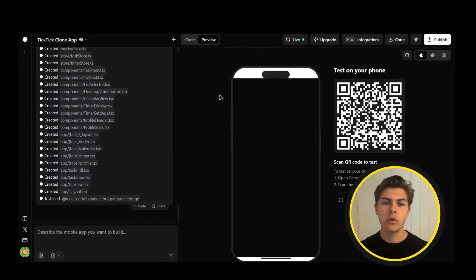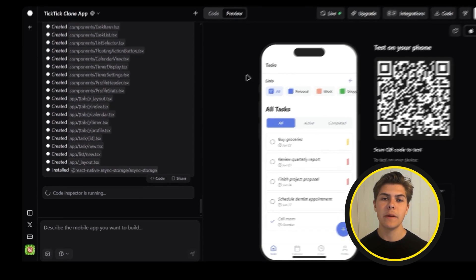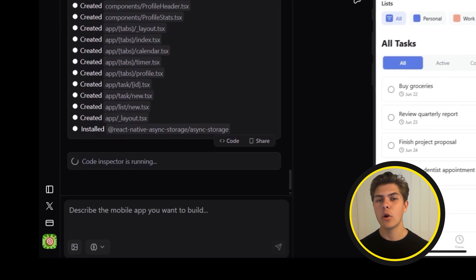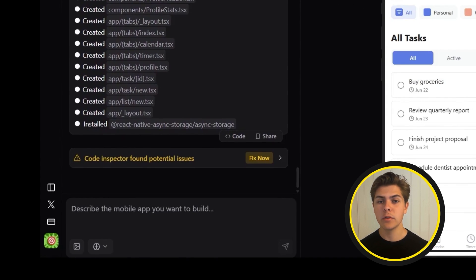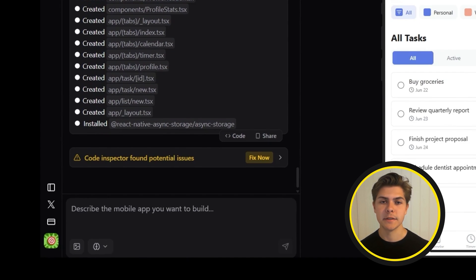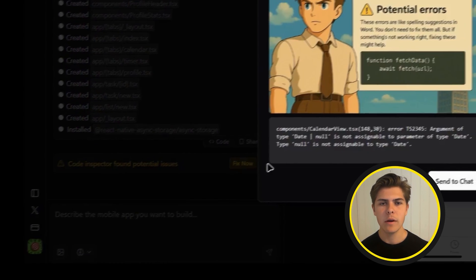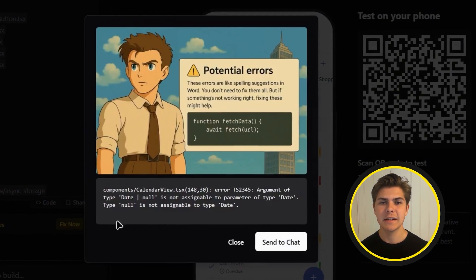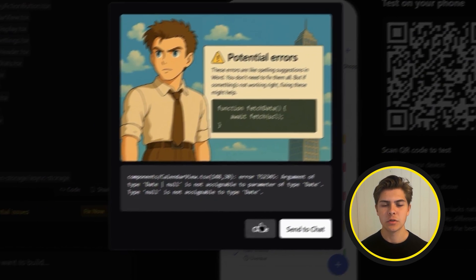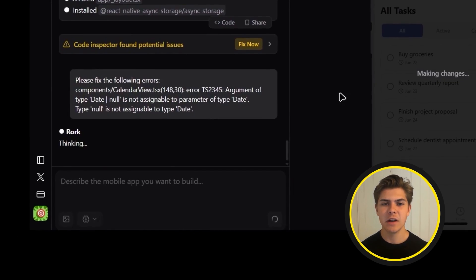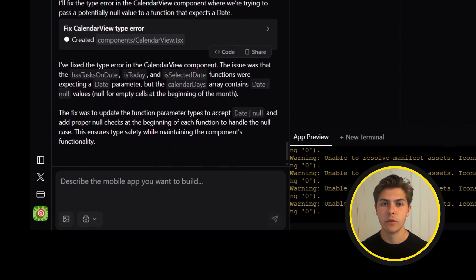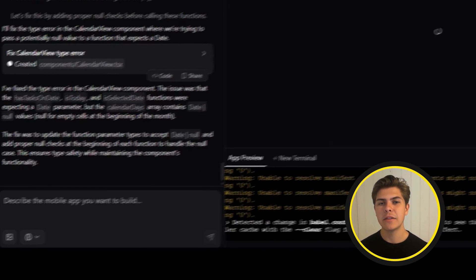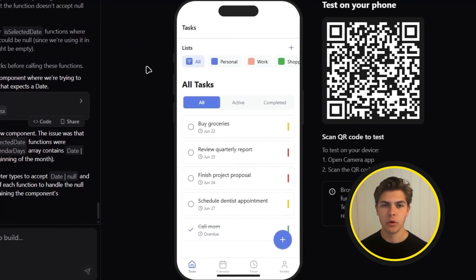About four to five minutes later, it's done. Rourke automatically runs a code inspector to check for any bugs or missing pieces. Click the little drop-down arrow and you will see exactly what's wrong. Just hit fix now and Rourke will automatically fix all of the issues for you. One minute later, the app is working.